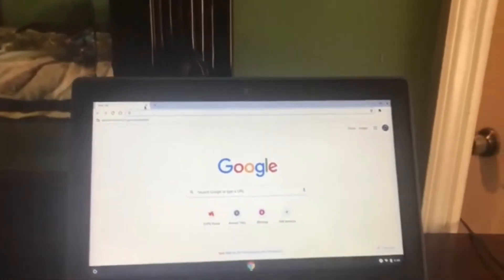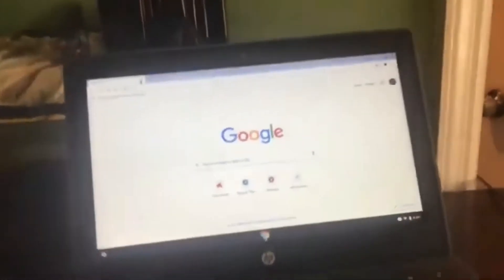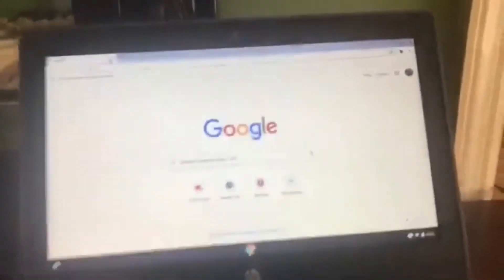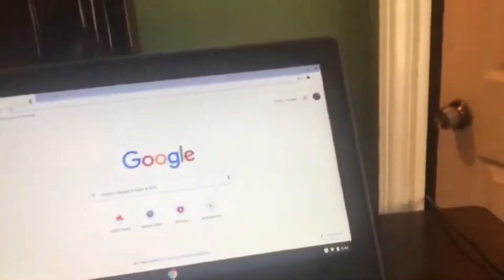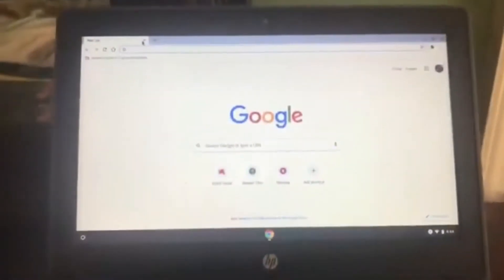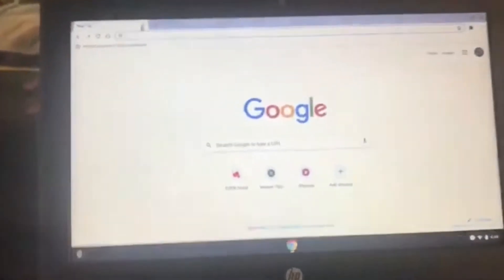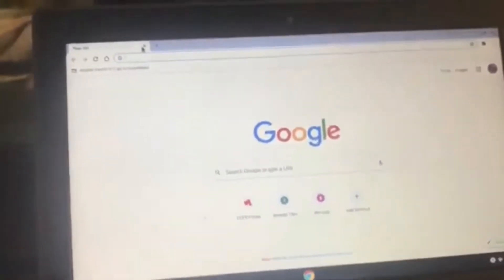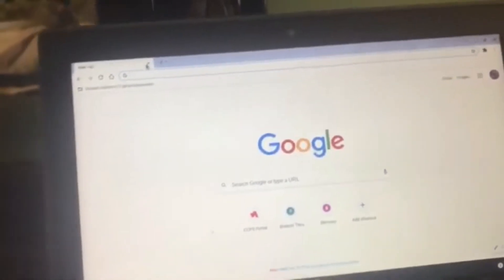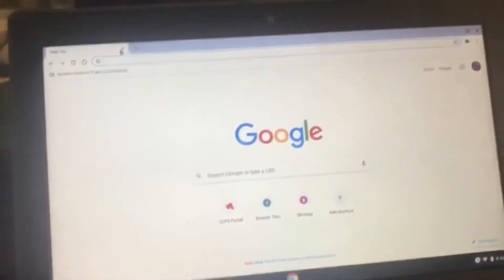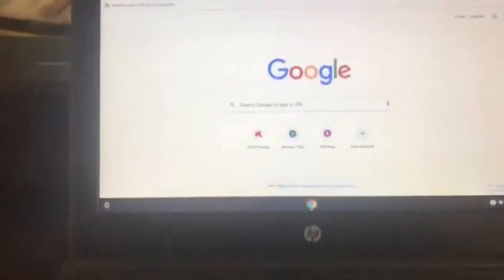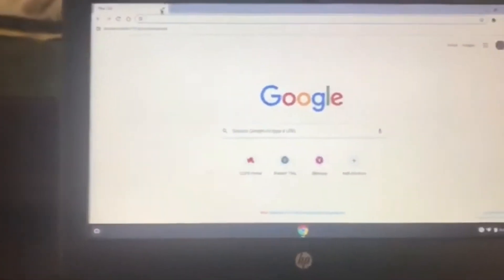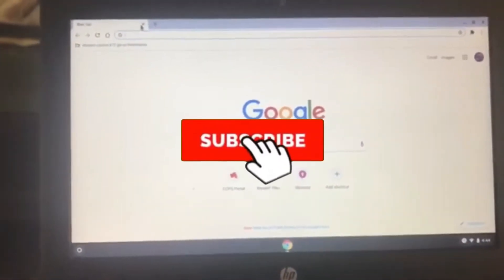Welcome back to the channel. In today's video, let me show you guys how to get a Google search engine unblocked — or something like that. If you guys enjoy the video, make sure you drop a like and subscribe.